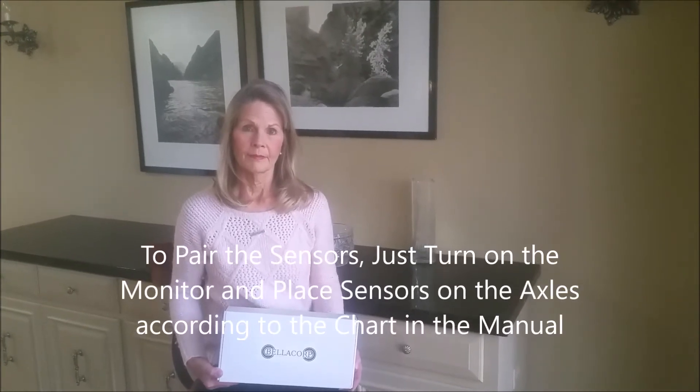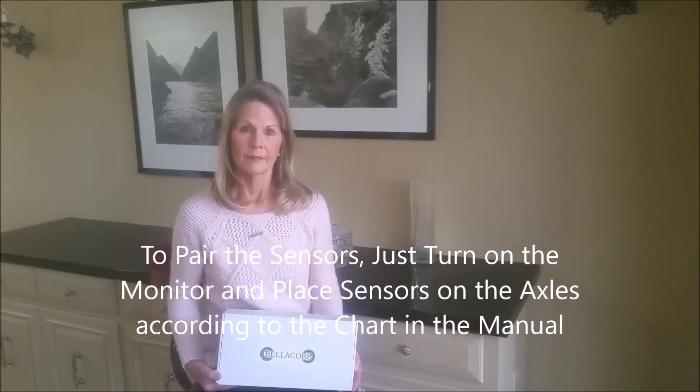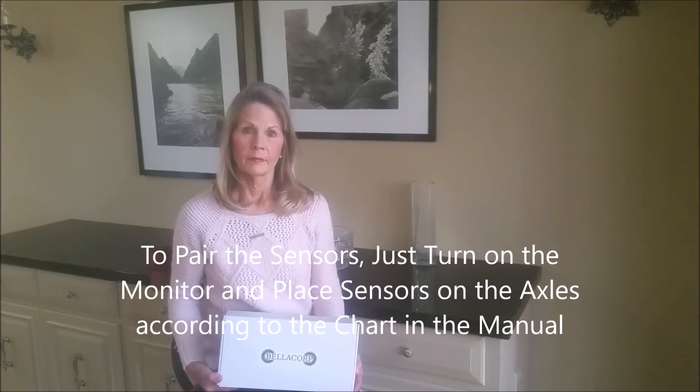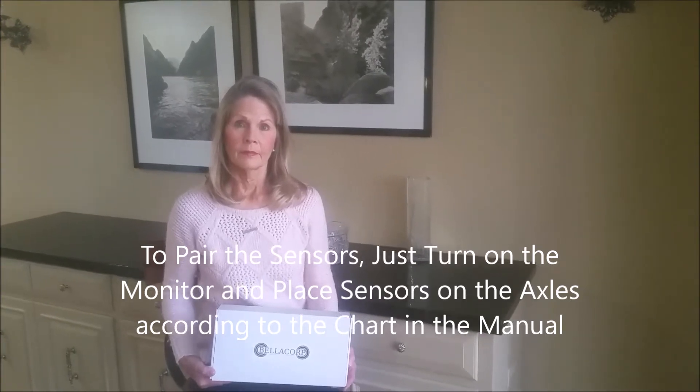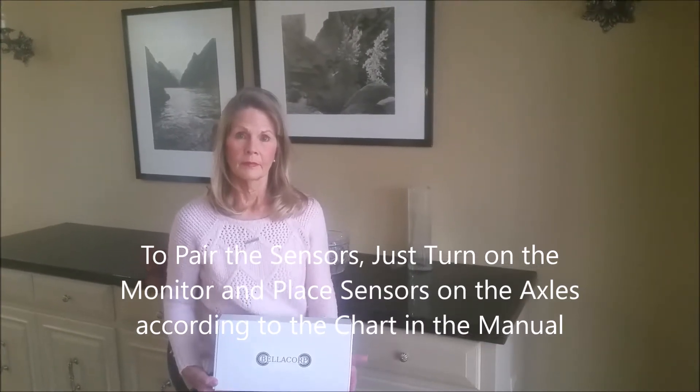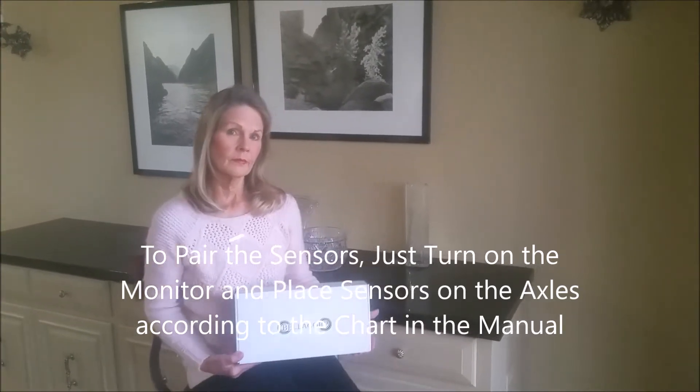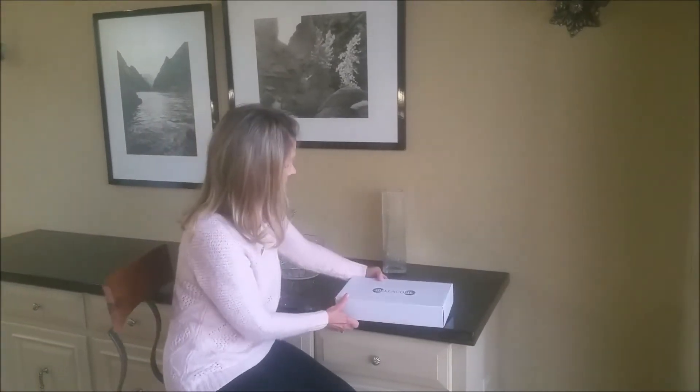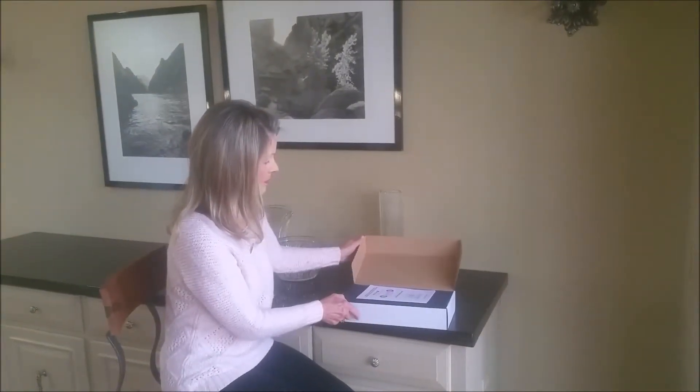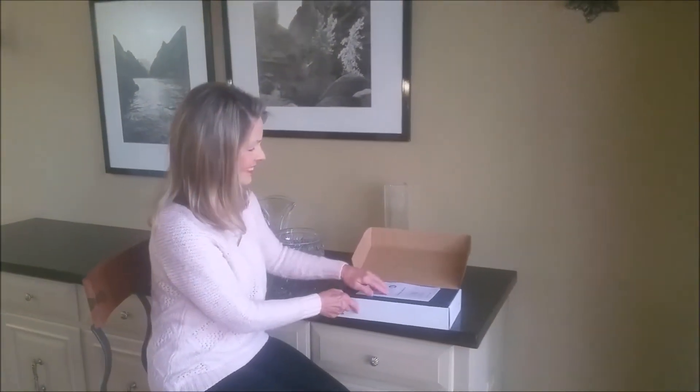Our system has been updated with improvements in the sensors and the monitor, and it's much easier to pair the sensors to the monitor now than the previous version, so we want to go over that. Carrie, if you will open the box and do your best Vanna White impression here.